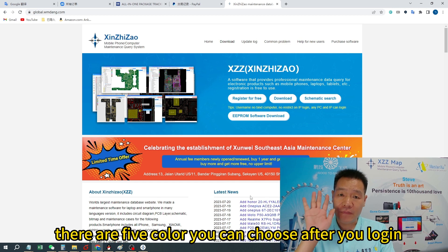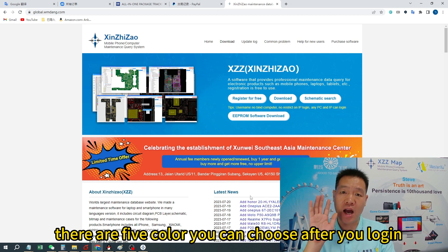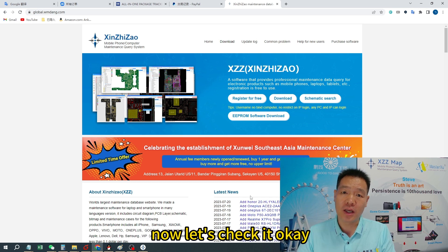There are five colors you can choose after you log in. Now let's check it.